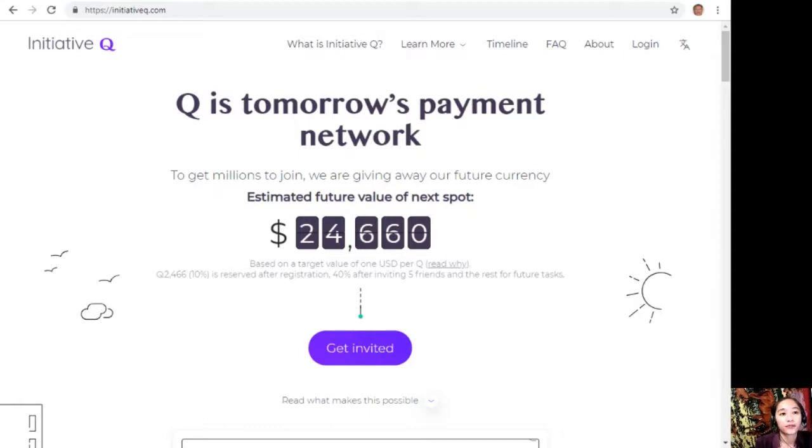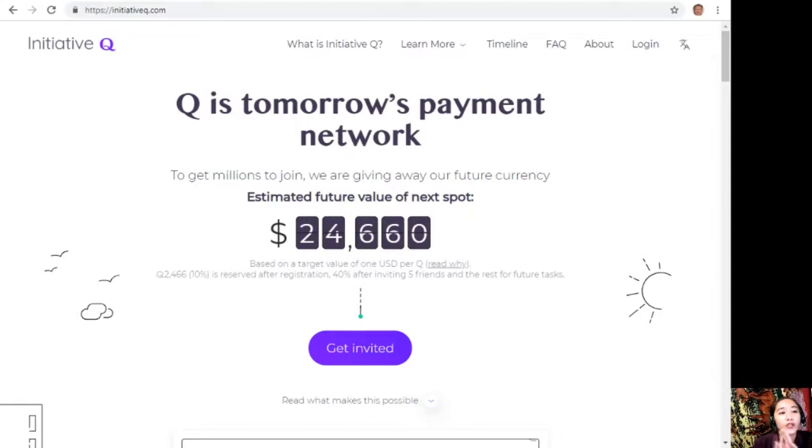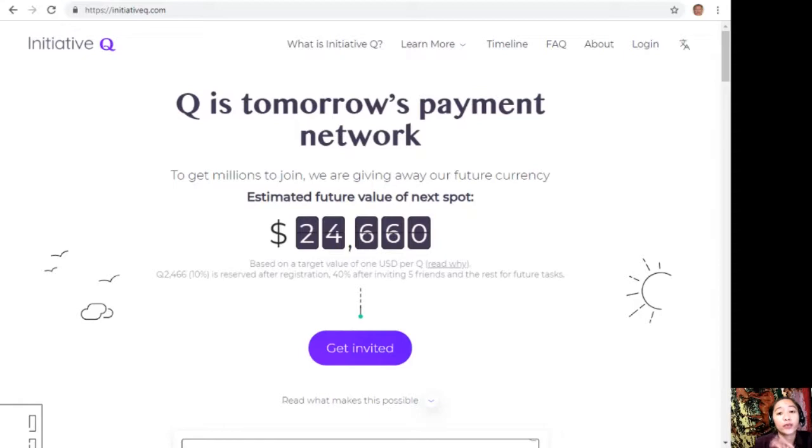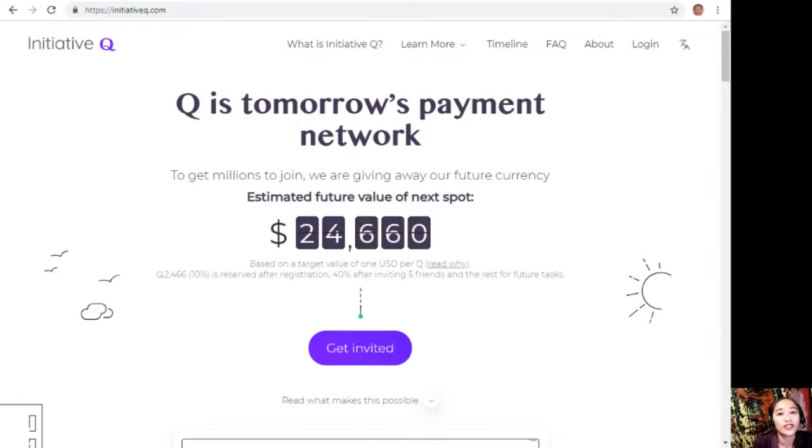Signing up is completely free and they only ask for your name and email address. There's nothing to lose, but if this payment system becomes a world-leading payment method, your Qs can be worth a lot. If you missed getting Bitcoin seven years ago, you wouldn't want to miss this one. Here is your special limited invite link in the description below. The link will stop working once we are out of invites, so click it now. Do not be left behind on this program.